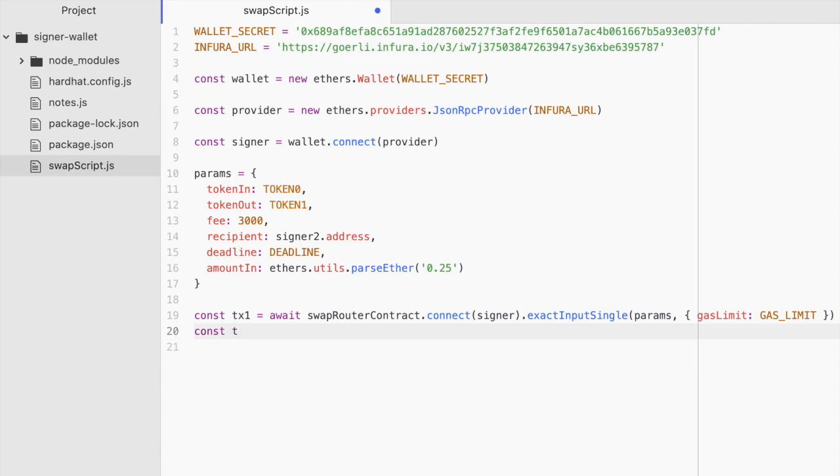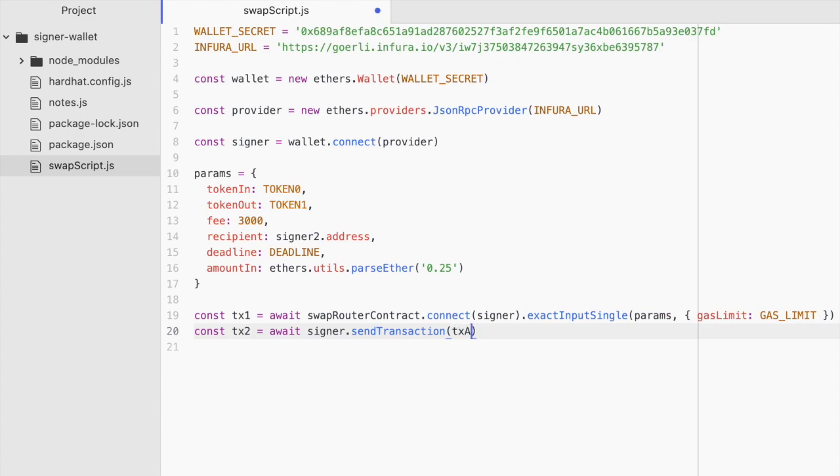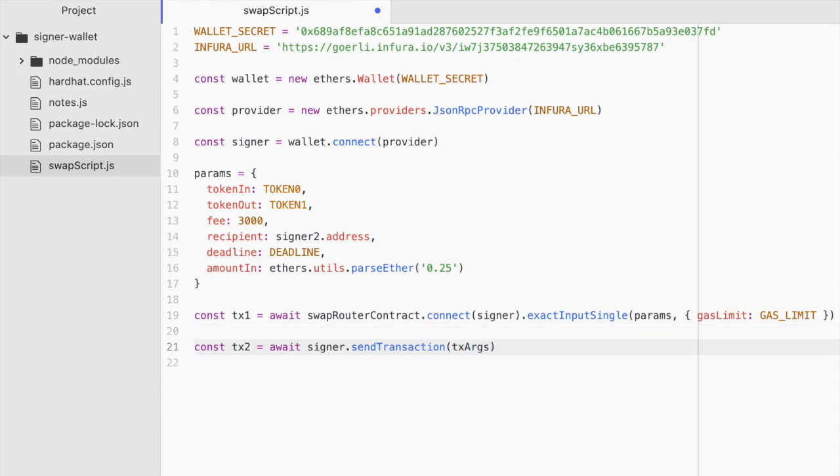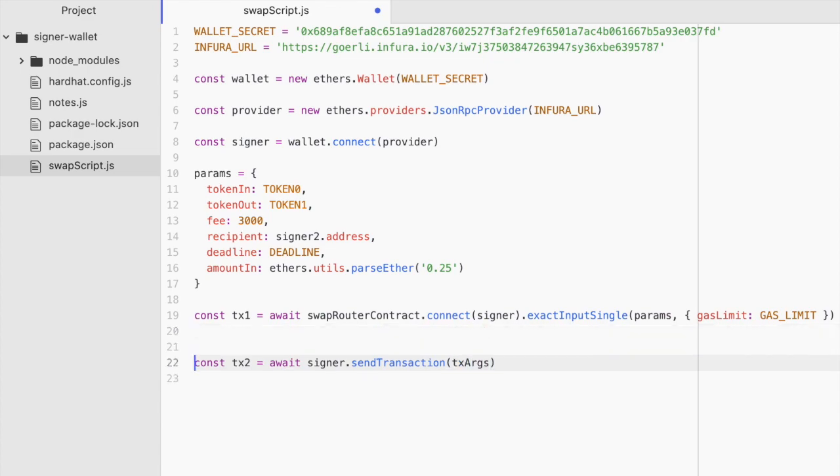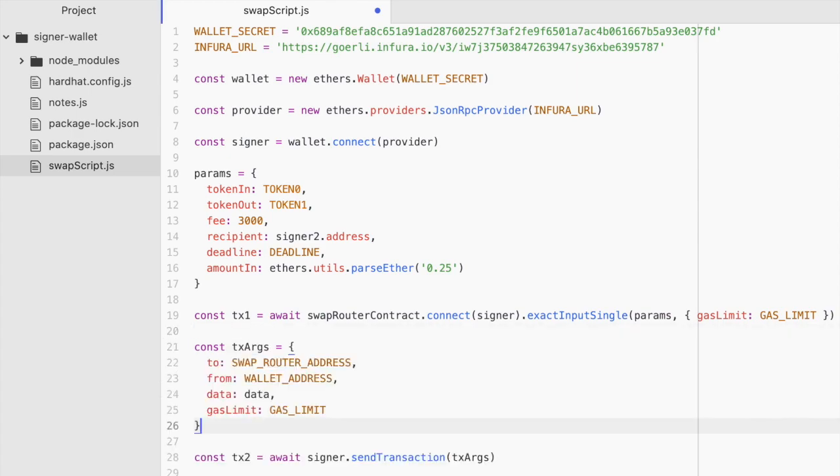Const transaction two equals await signer.sendTransaction. And we could pass in our transaction arguments. What might those look like? Probably something like this. Where you have the address that you want to send it to, where you're sending it from, the gas limit, and then your encoded transaction data.